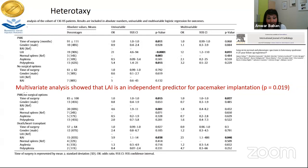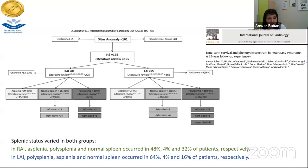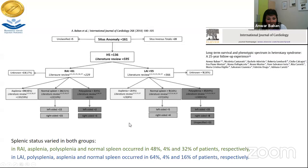It is often misleading to call right atrial isomerism 'asplenia' or left atrial isomerism 'polysplenia.' In our cohort, asplenia was present in right atrial isomerism in only half of the patients, while polysplenia was in 32%. In left atrial isomerism, polysplenia was present in 64% and normal spleen in 16%. It is really variable — each patient needs to be evaluated individually.